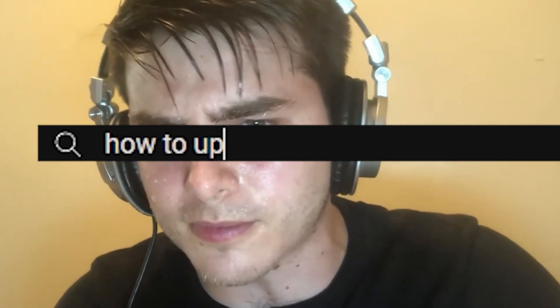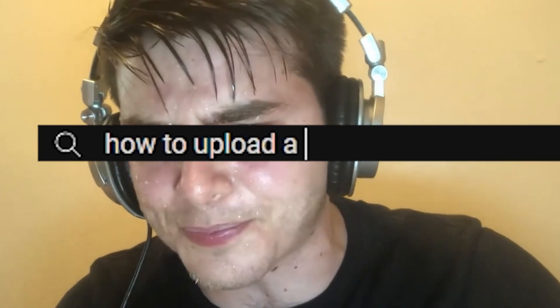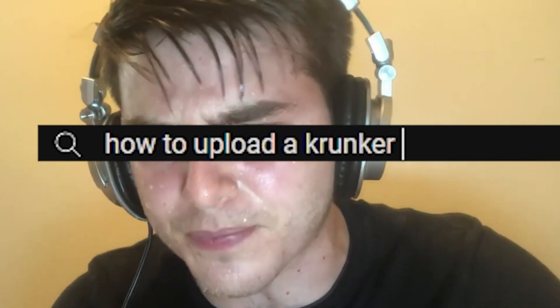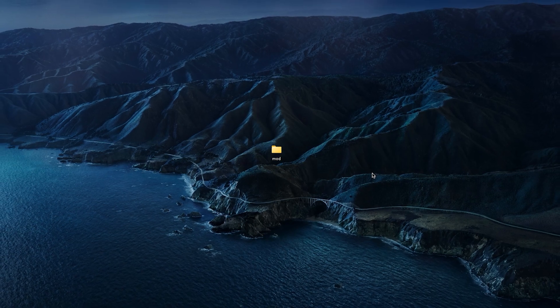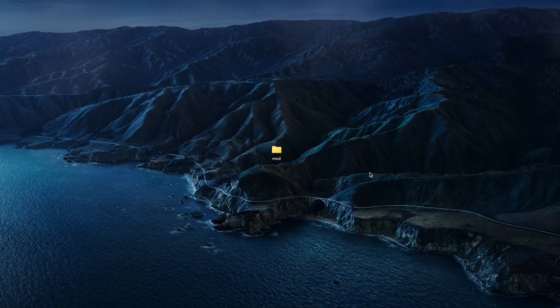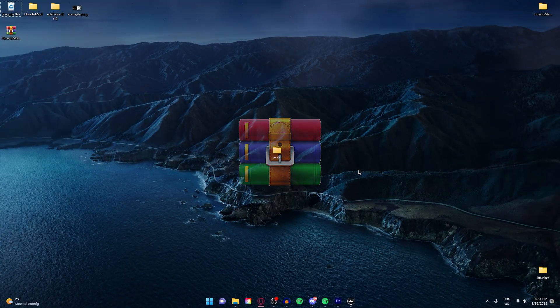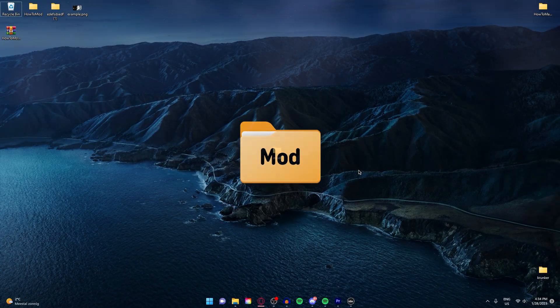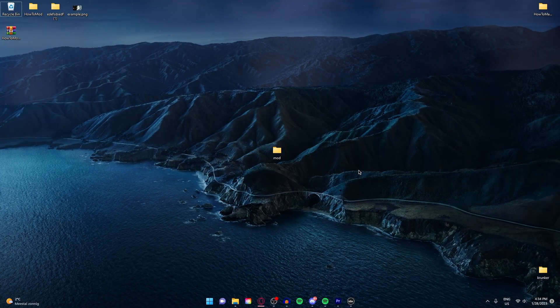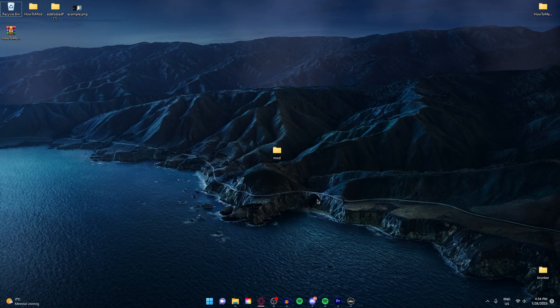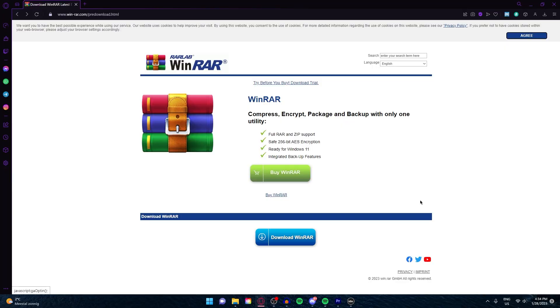Uploading mods in Krunker.io isn't that hard at all. There are just a few things you need to have: WinRAR and your mod. Go to the first link in the description down below to download WinRAR.